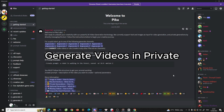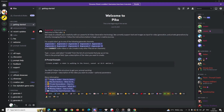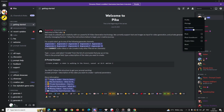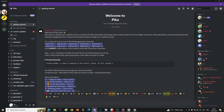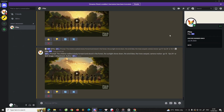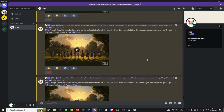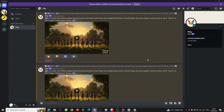First, Pika now allows private video generation, so you can bypass the need for a dedicated channel. Just click on the speaker bot's profile, use the send message option, and start creating videos directly through direct messages.